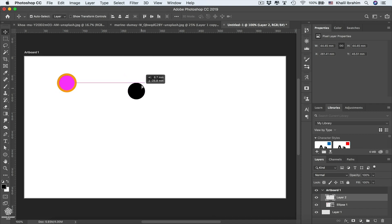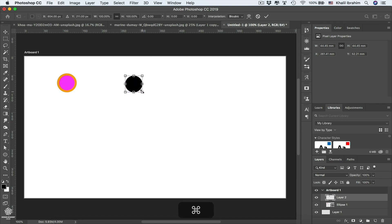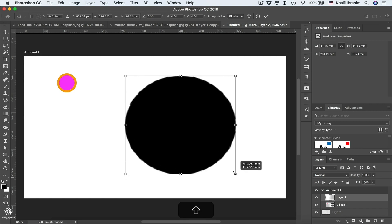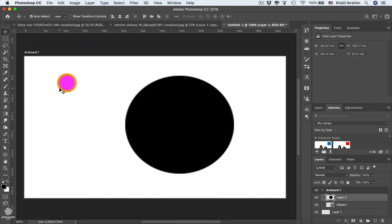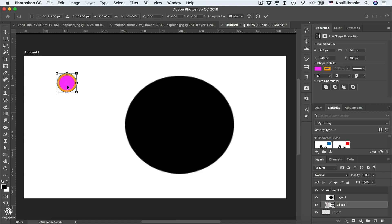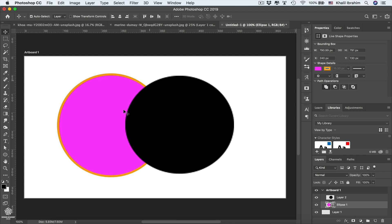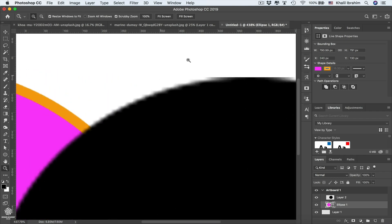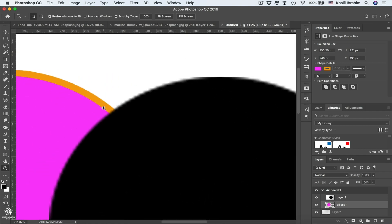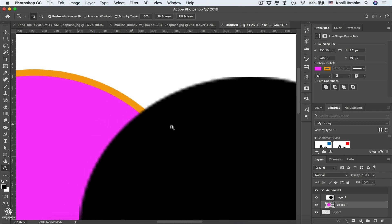Let's enlarge the pixel ellipse and also transform the vector shape by pressing Command or Control+T and enlarging it as well. Right away you can see the difference: the vector shape has a very sharp, clean curve, while the pixel shape shows pixelation around its edge. Zooming in makes the difference between the vector circle and the pixel circle even more apparent.